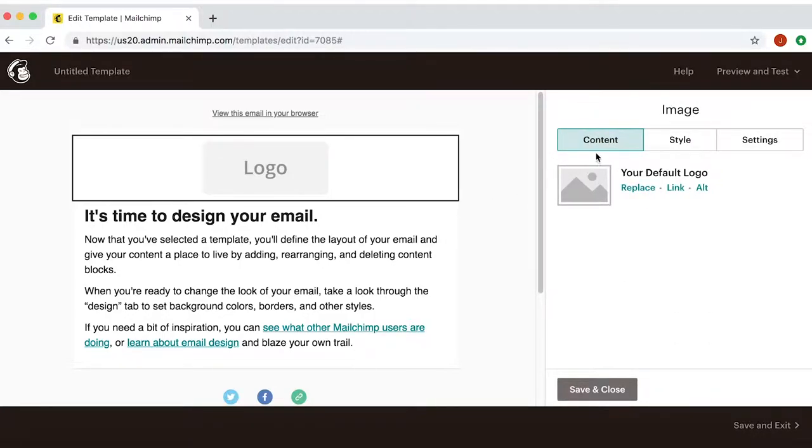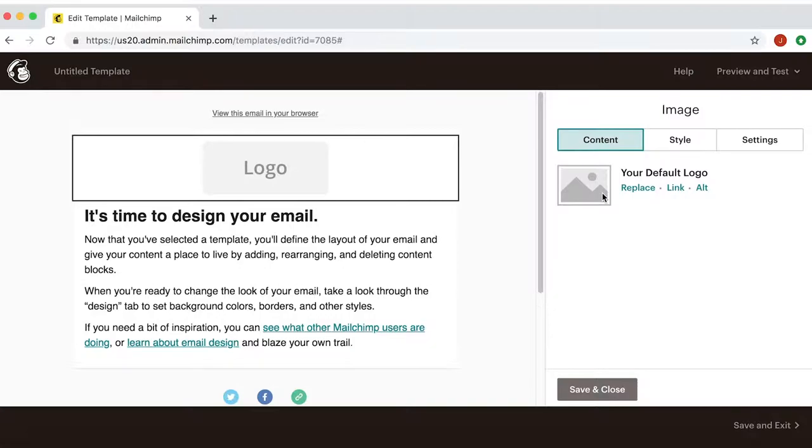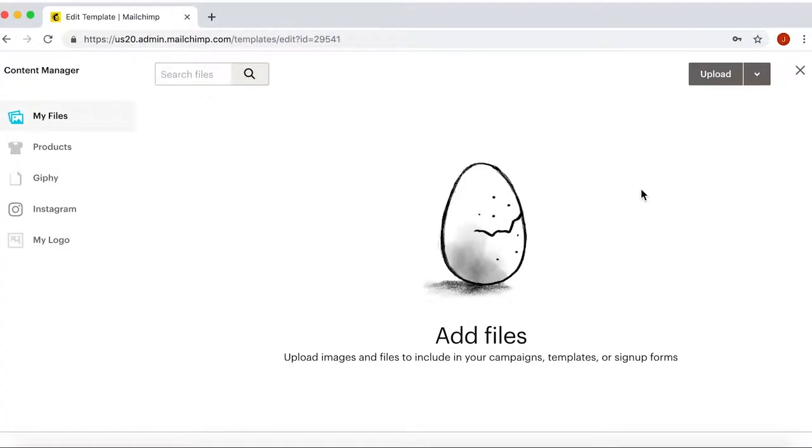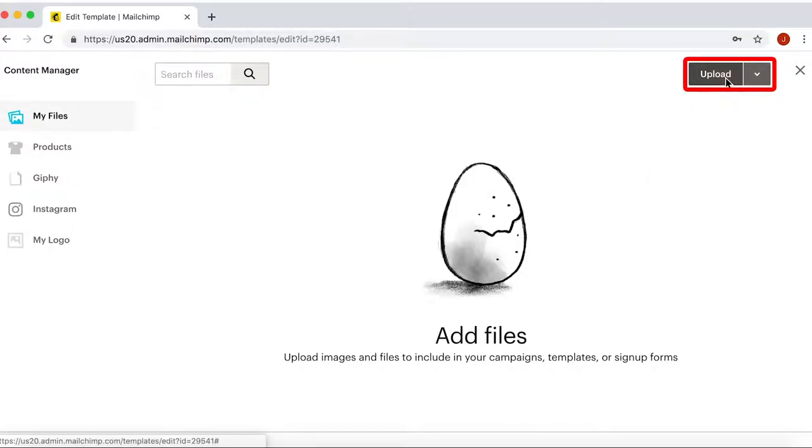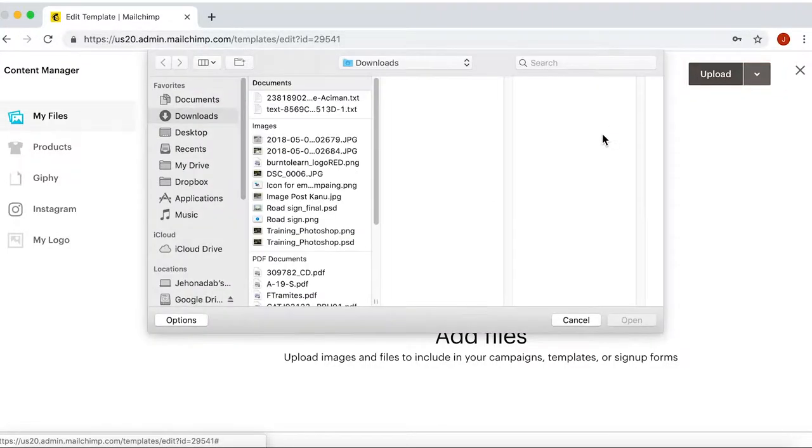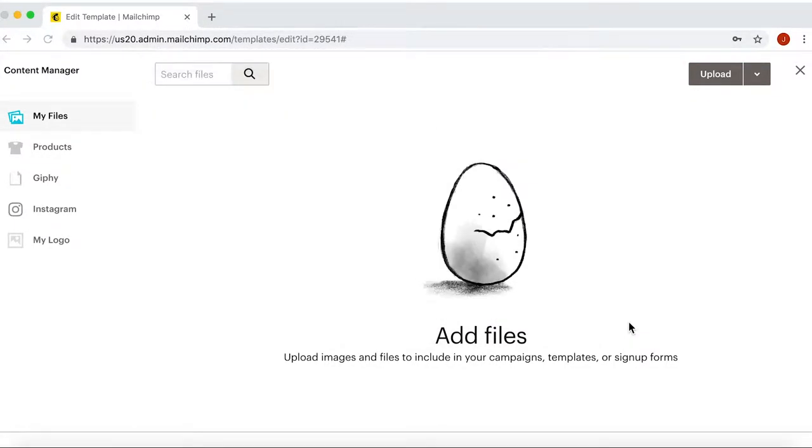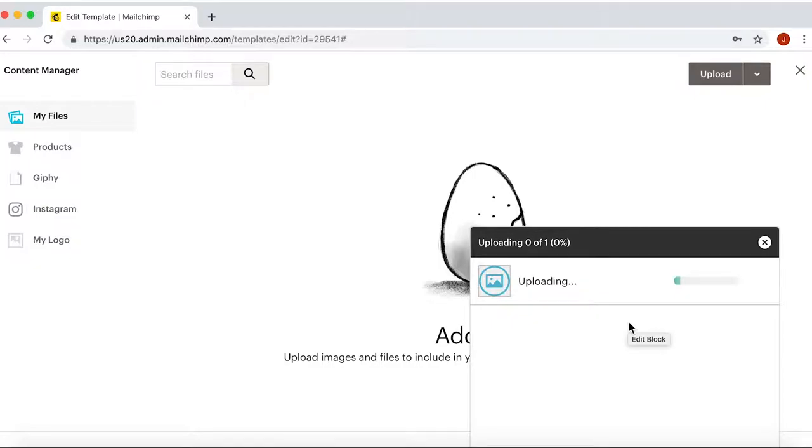At the right side, under the content section, you can upload an image. This is where you usually put your logo. Click on replace and a new window will open. Then on the right corner, click on upload and a menu will let you choose an image from your computer.